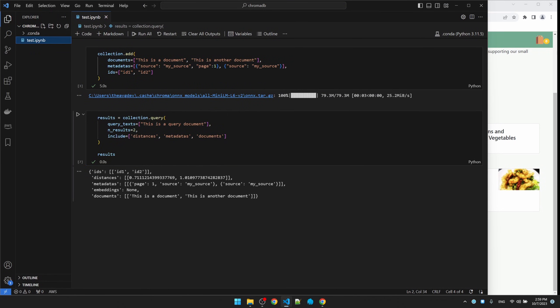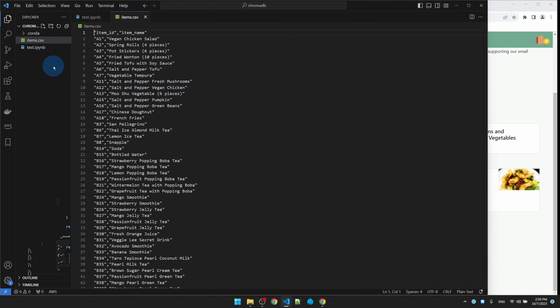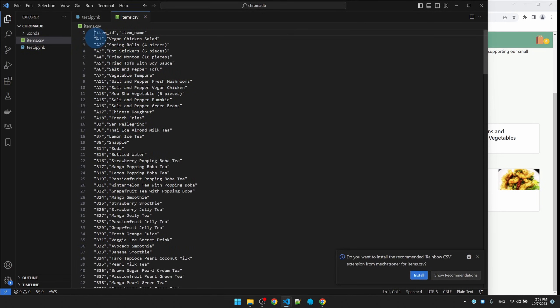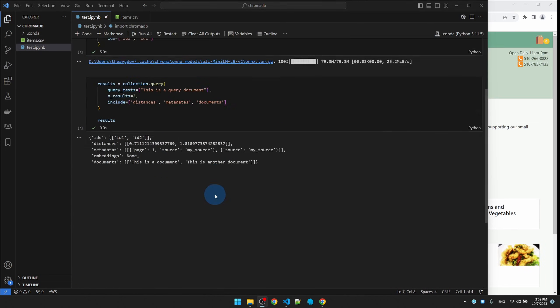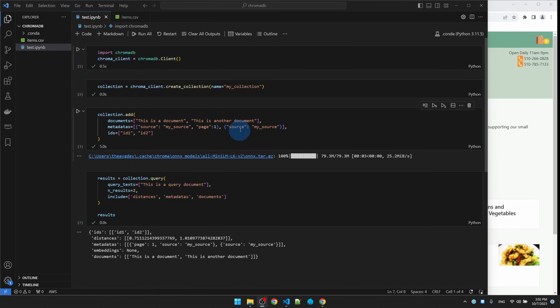I'm going to copy in the CSV file and it contains only two columns: the item ID and the name of the dish. So that's what I'm going to load into the vector database. Let me go to the top of the document.